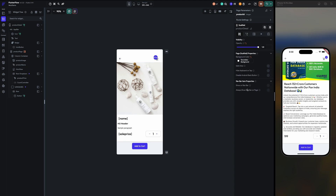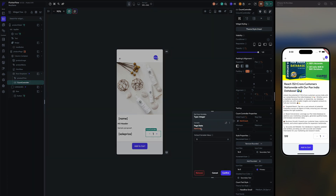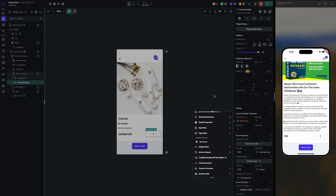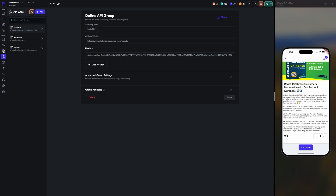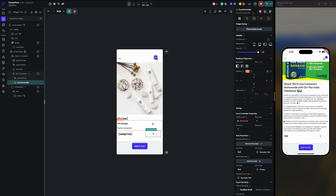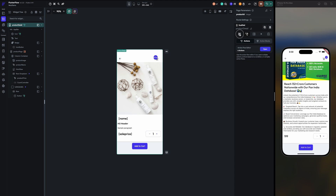Now let's see what we are doing for the quantity. In the product page column, I have created a page state called 'item count'. In the app state we have 'cart count', and on the page we have a local variable for the page state item count.